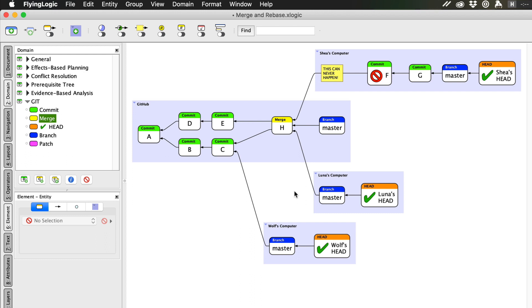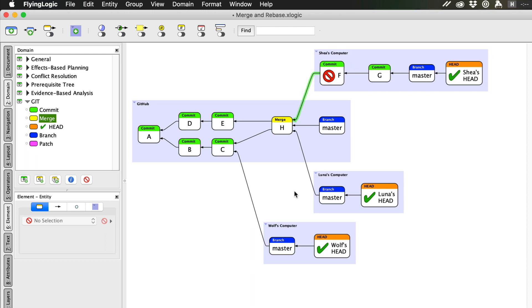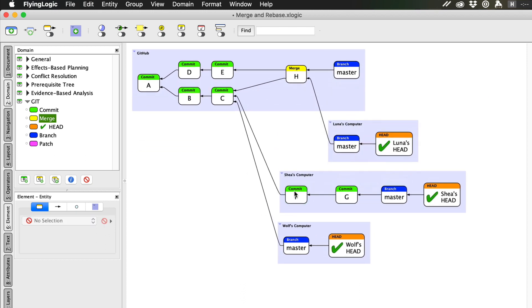So, let's undo those changes. Well, it turns out that in some cases we can rewrite history. Since Shea hasn't shared her work with the team yet, nobody else is counting on her commits to remain the same.